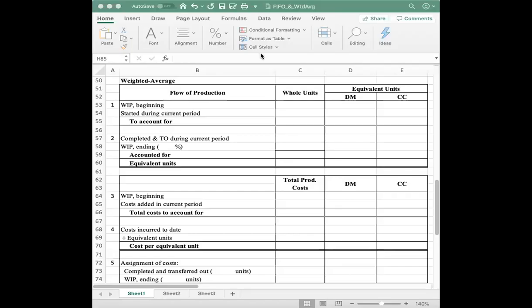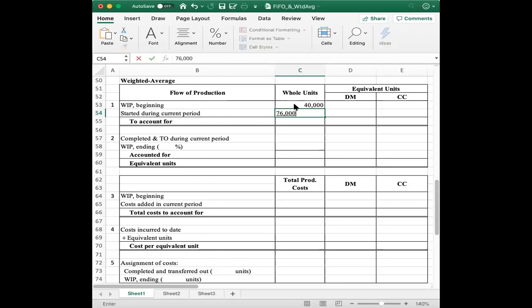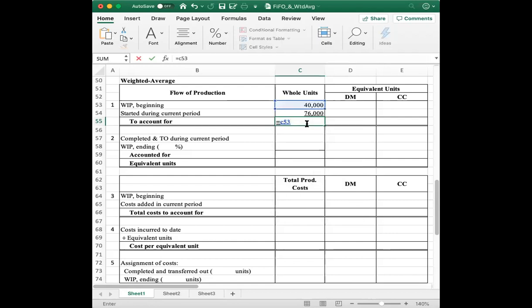Now let's start with the weighted average method. Step one is to calculate physical units or whole units. We have 40,000 whole units in beginning work in process, and we started 76,000 units during the period. Adding them together gives you the total units to account for: 116,000 units.